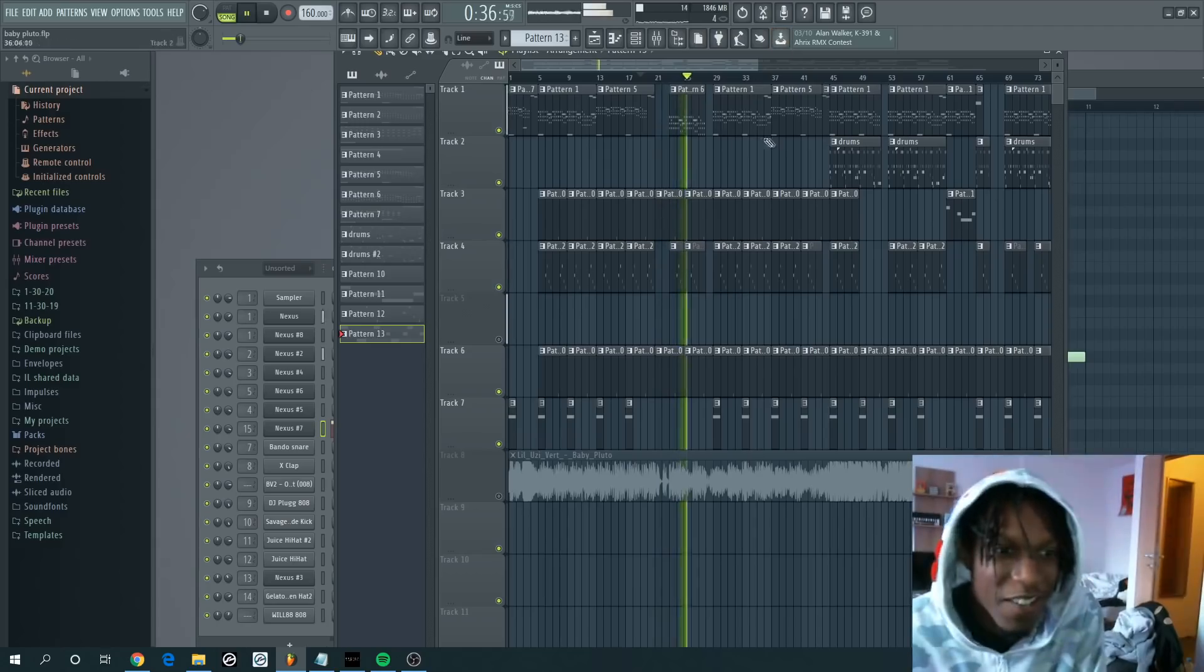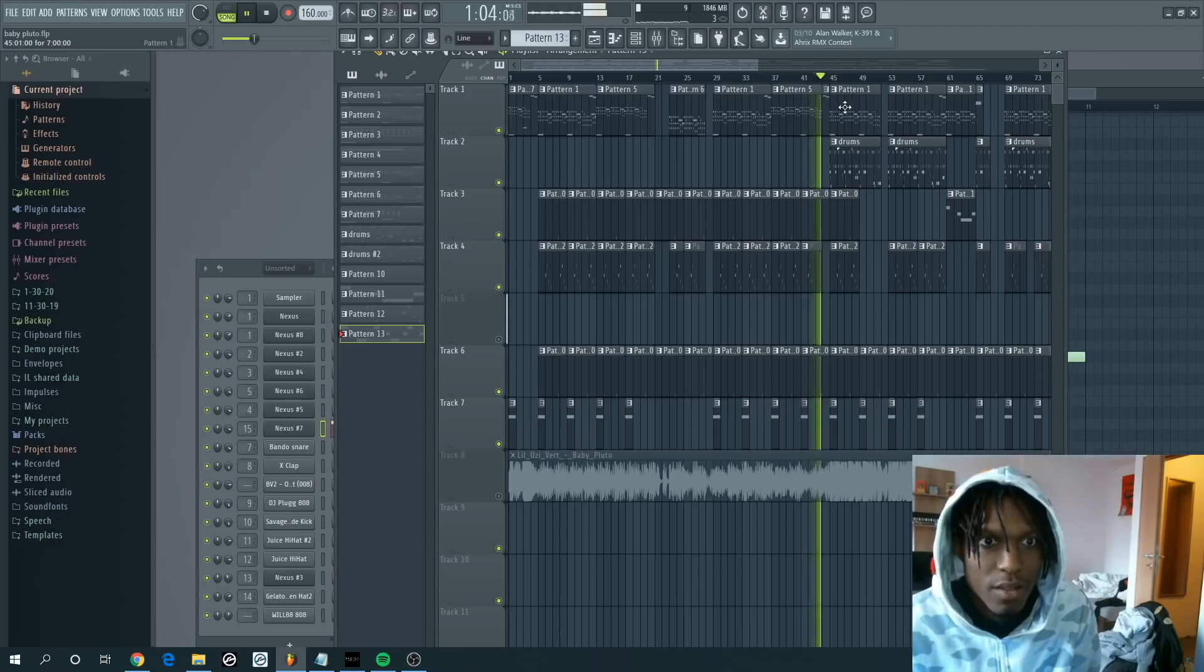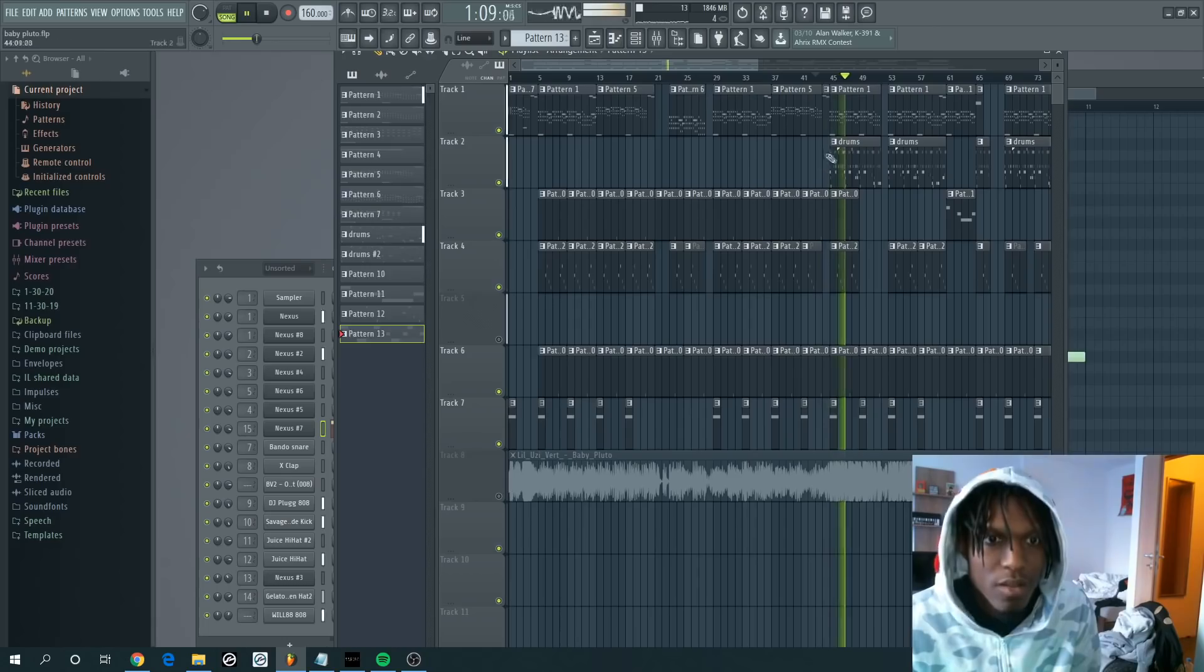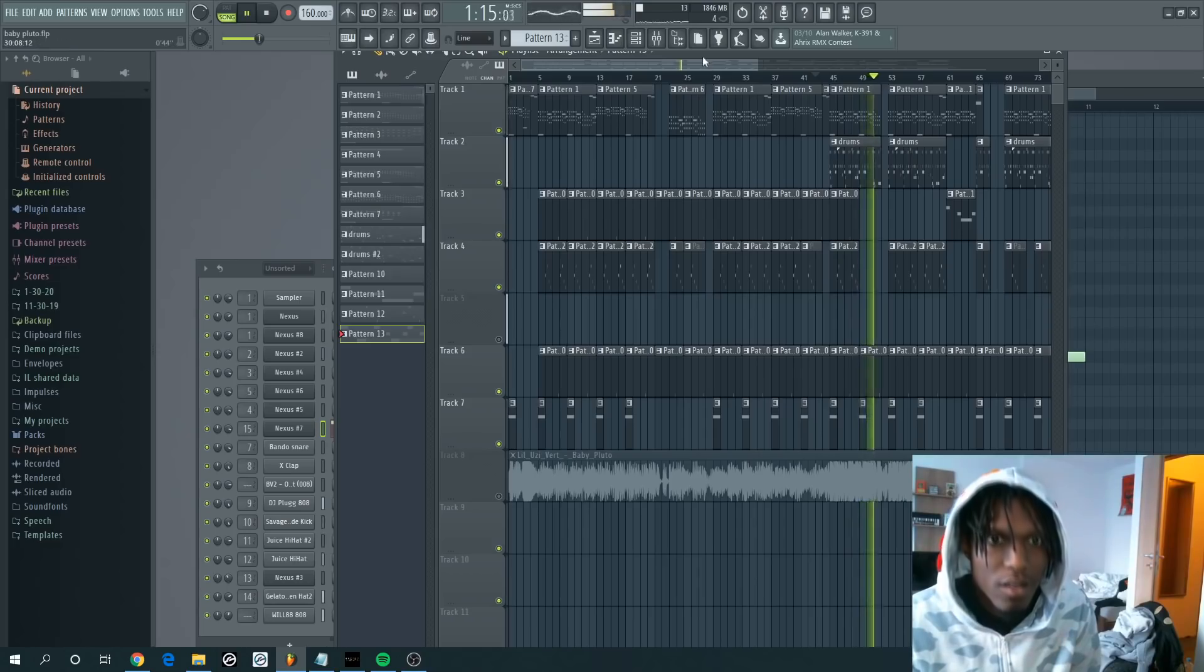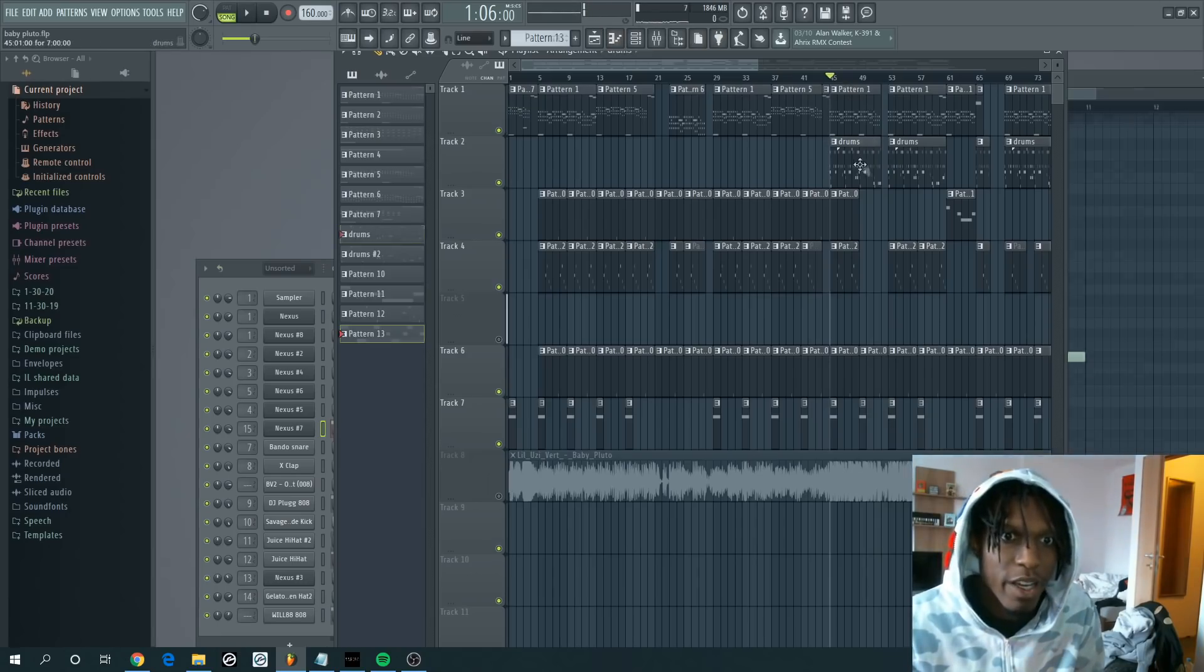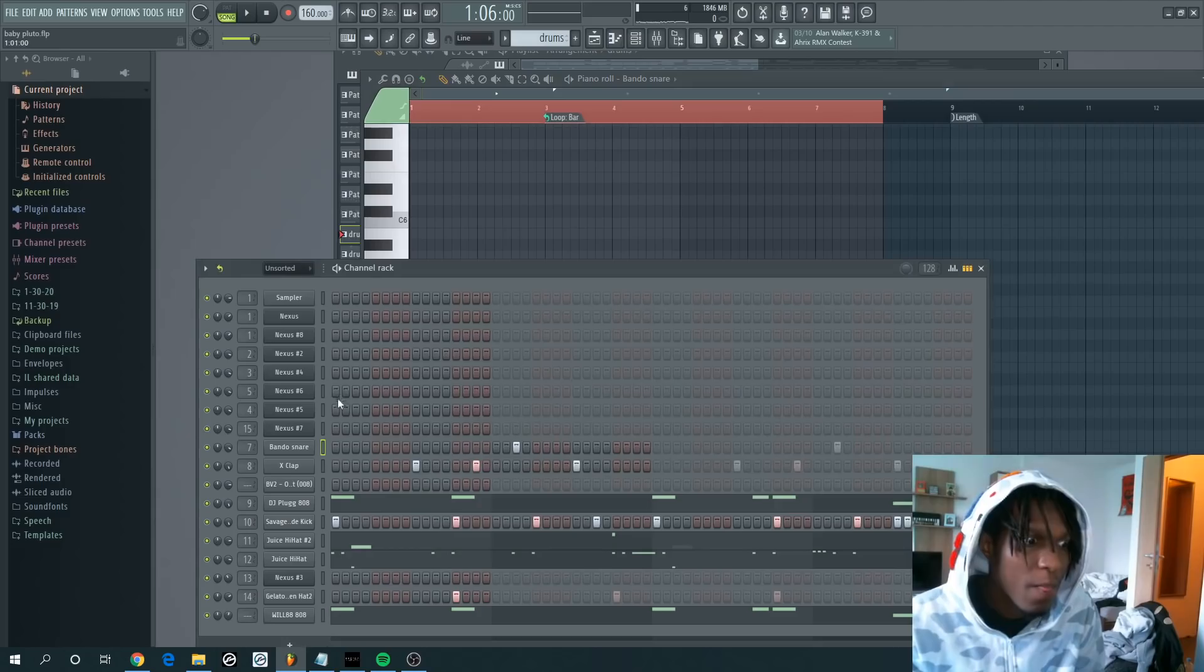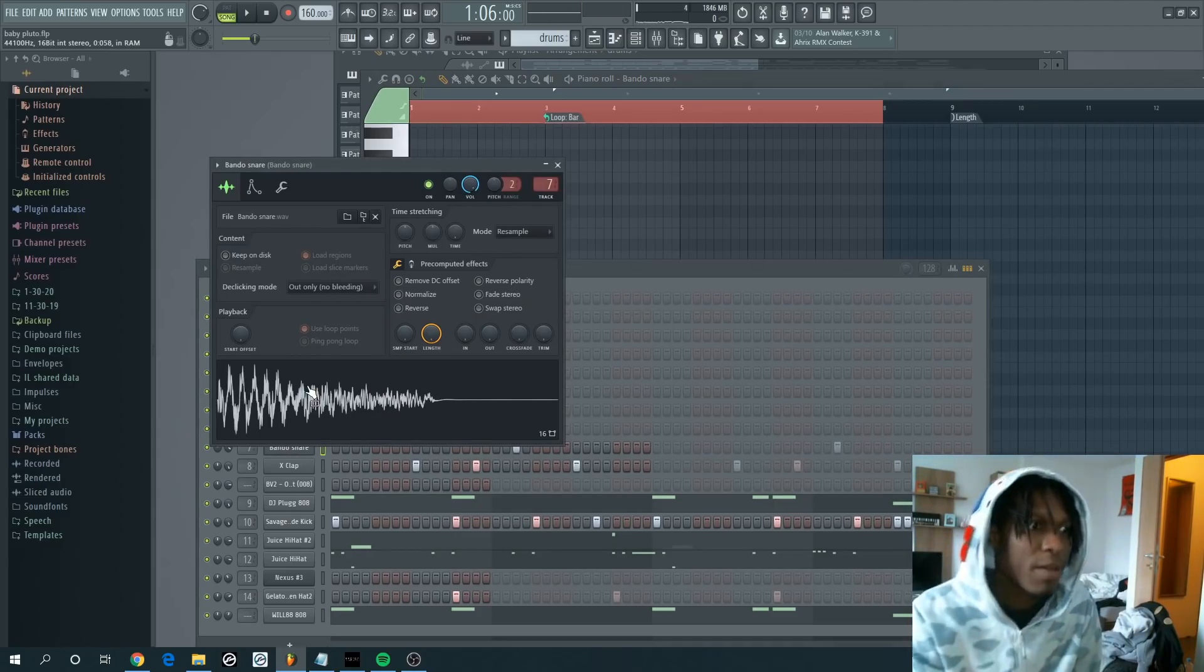And then for the drums right here, pretty much we have a typical Bando trap snare.